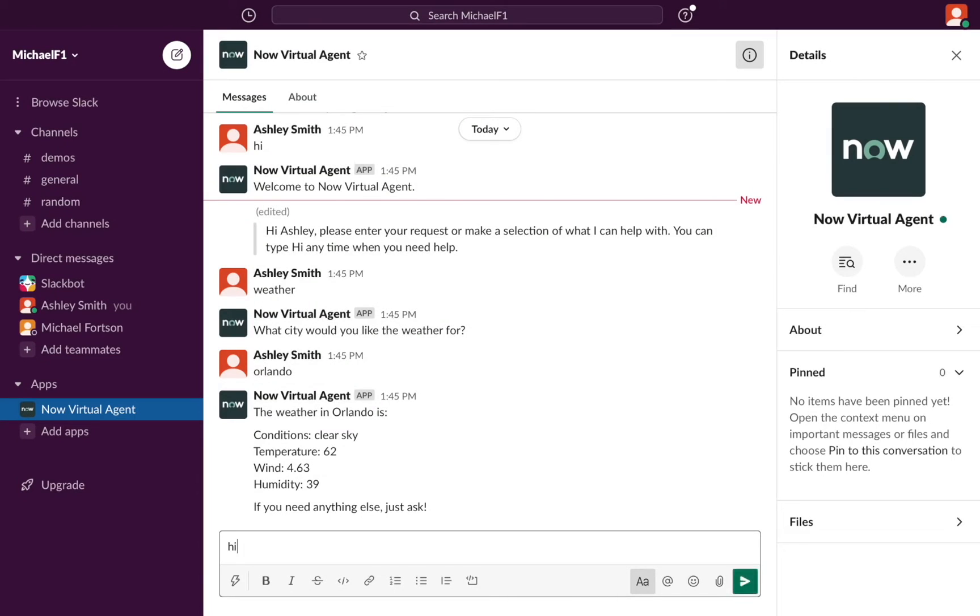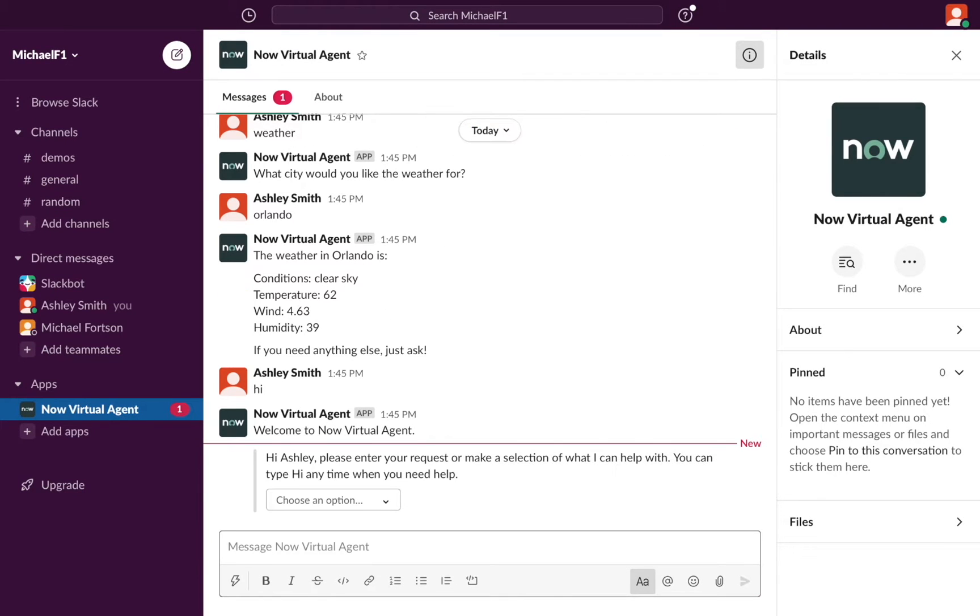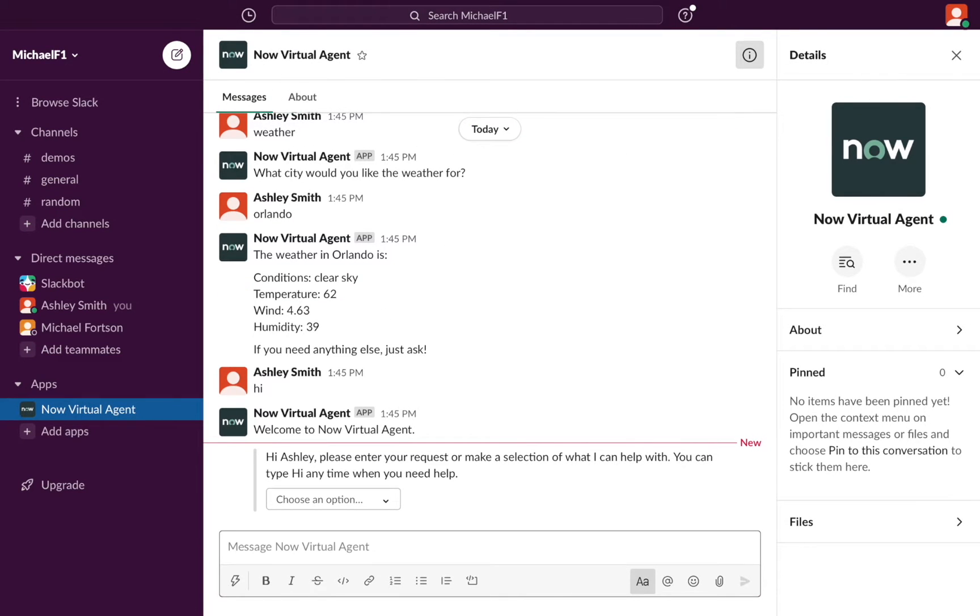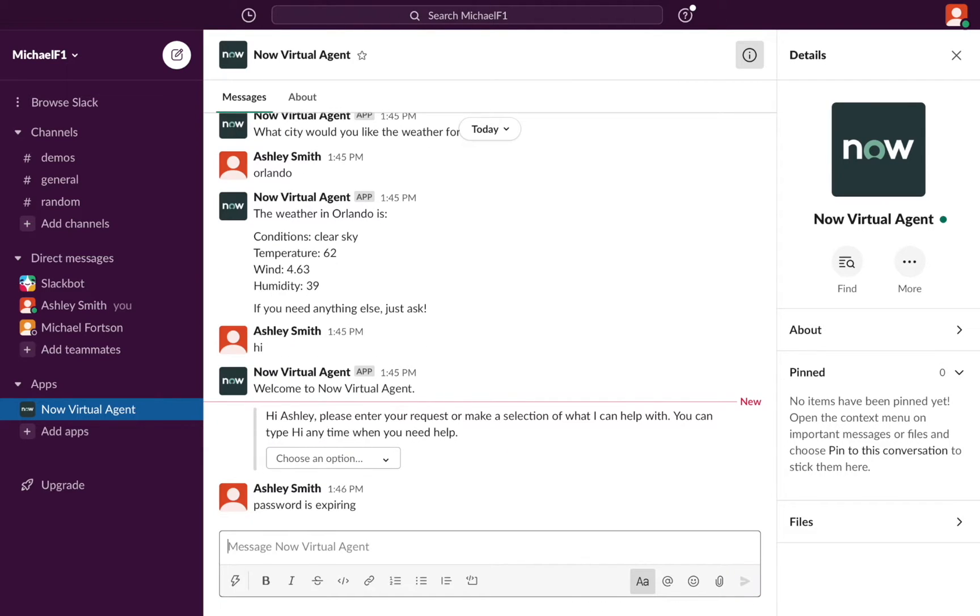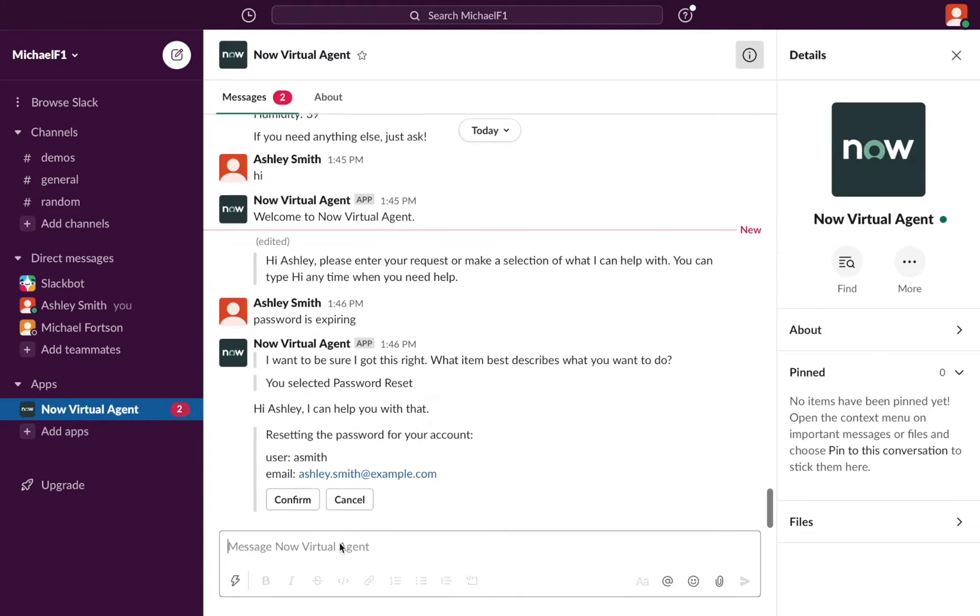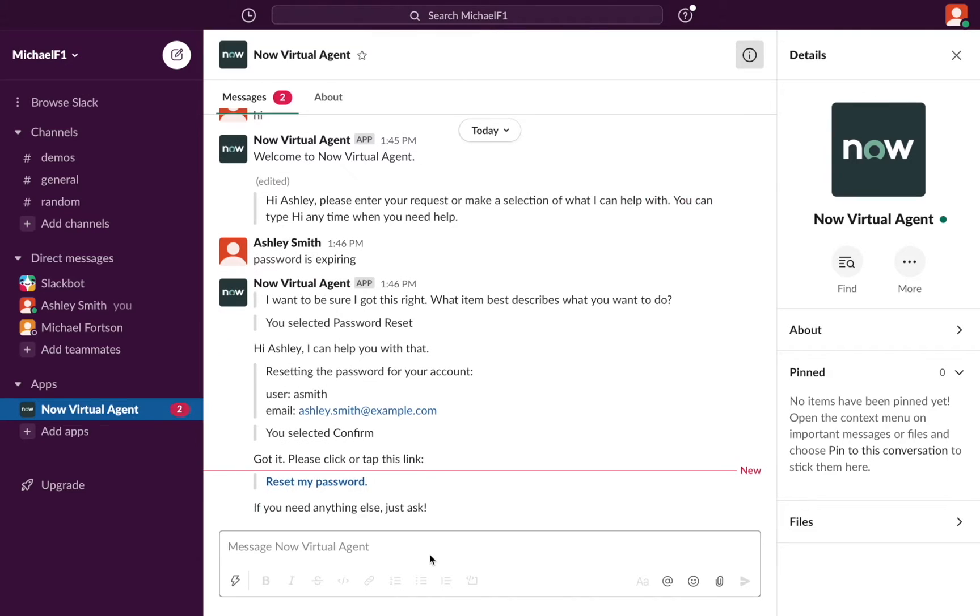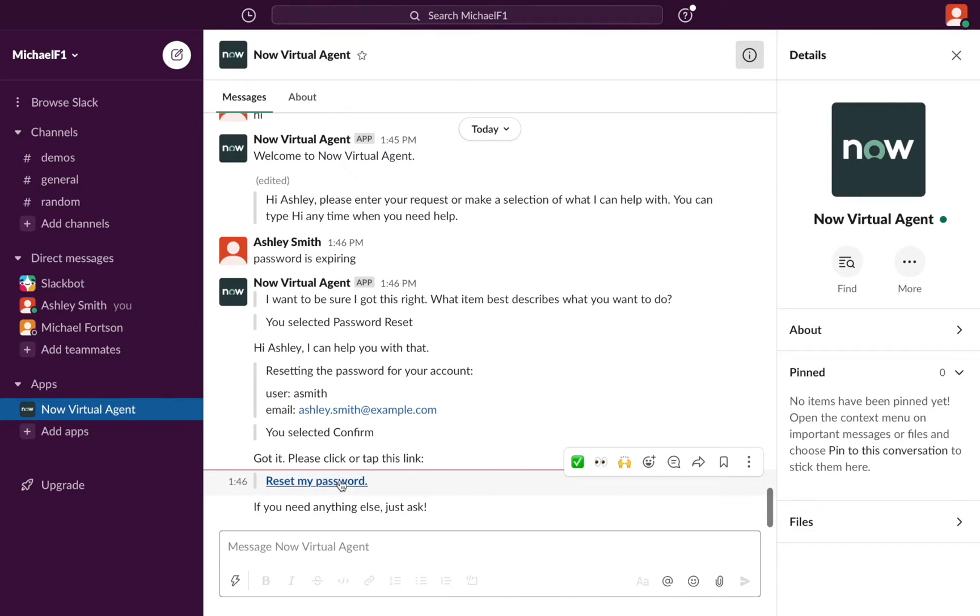Ashley is working in Slack, and she's contacted the ServiceNow Virtual Agent to tell it that her password is expiring. Virtual Agent offers to handle that situation by resetting her password. After confirming that she wants to proceed, Ashley is given a link to kick off the reset process.